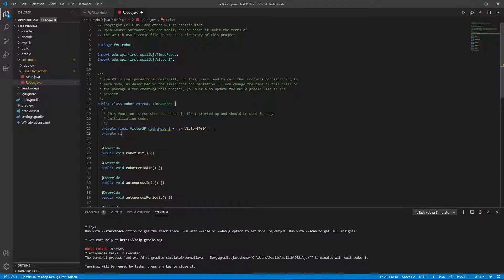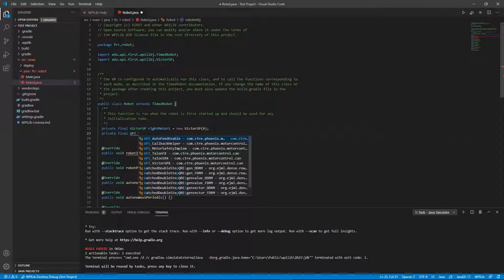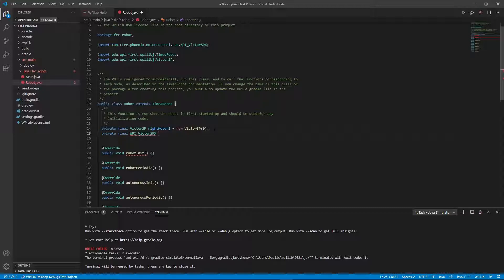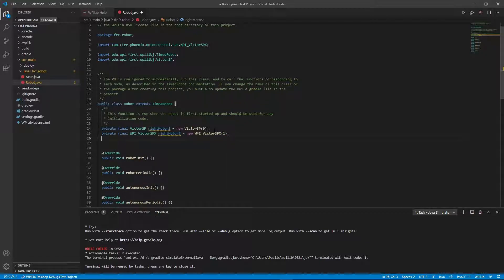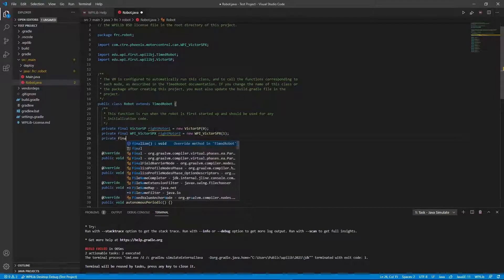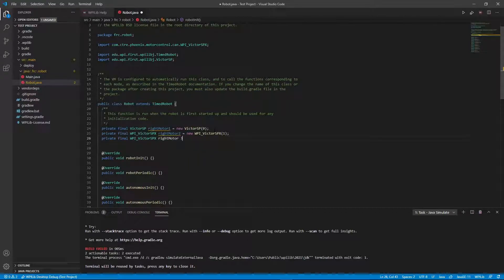Now I'm going to create the other two motors. These two were different — they are Victor SPXs. So to initialize those, I also have to give the type of motor: WPI underscore Victor SPX. Right motor two is equal to new WPI Victor SPX with device number one. And then I'll create the third one: private final WPI Victor SPX, right motor three, equal to new WPI Victor SPX at port two. So we're just increasing the port number. Now I have the right motors done.